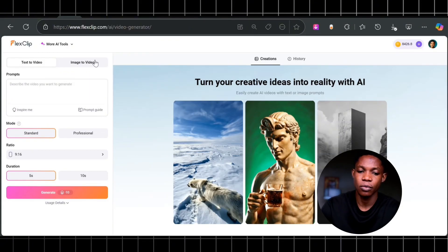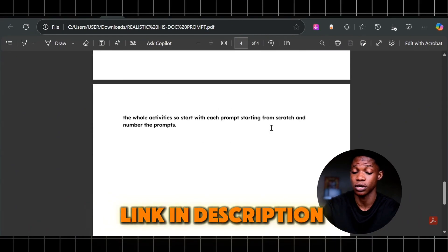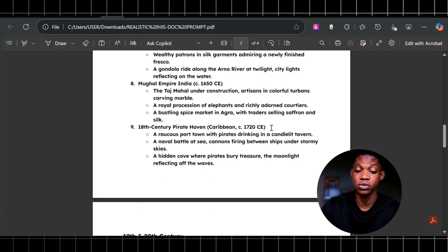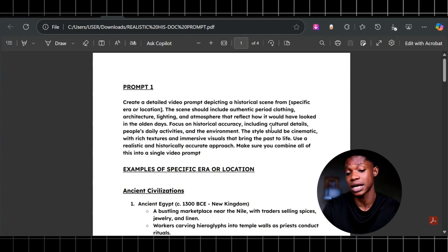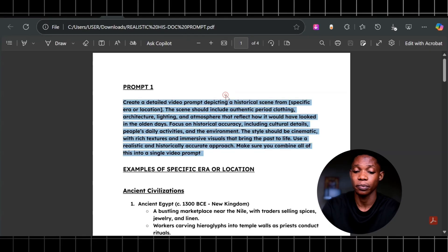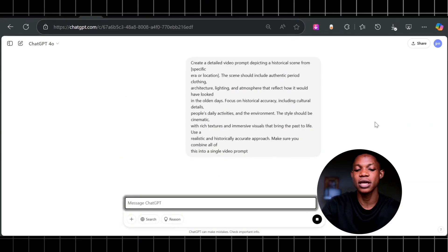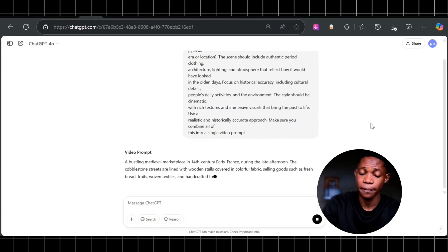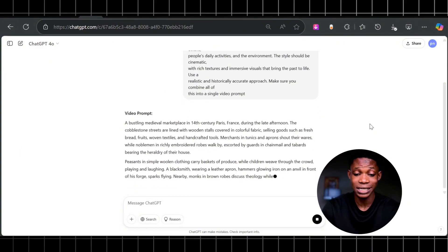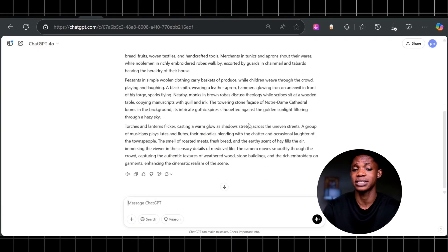I'll leave a link in the description to these prompts that you can use, and it's free of charge. You can use my prompts to generate these types of videos for your content. This is prompt one — I'm going to copy it and paste it into ChatGPT and click enter. This is going to give me a video prompt based on a specific era or period in the olden days. You can then copy this prompt and put it in the text-to-video generator in Flesh Clip for it to create realistic scenes for you.